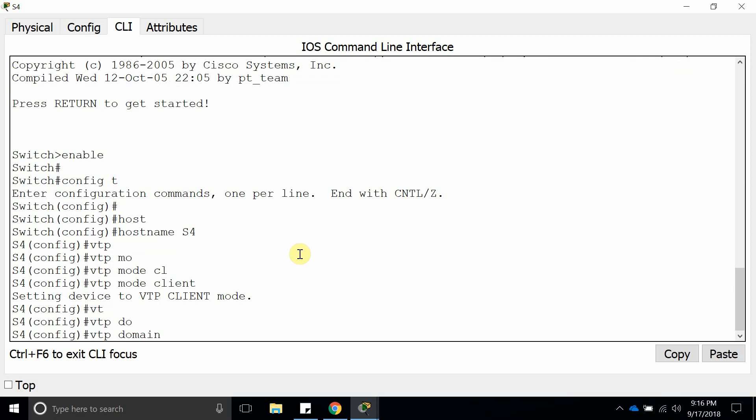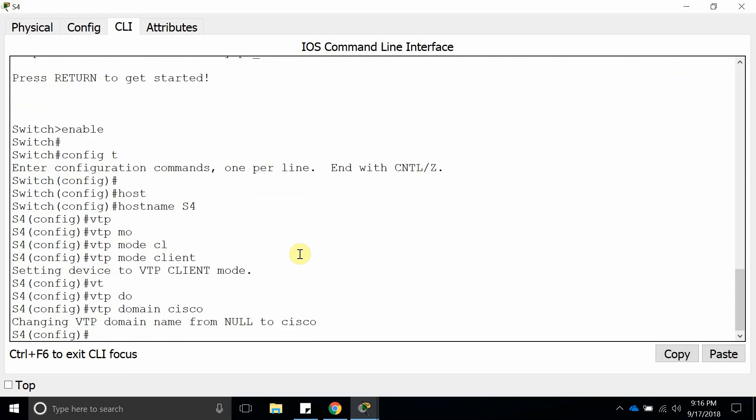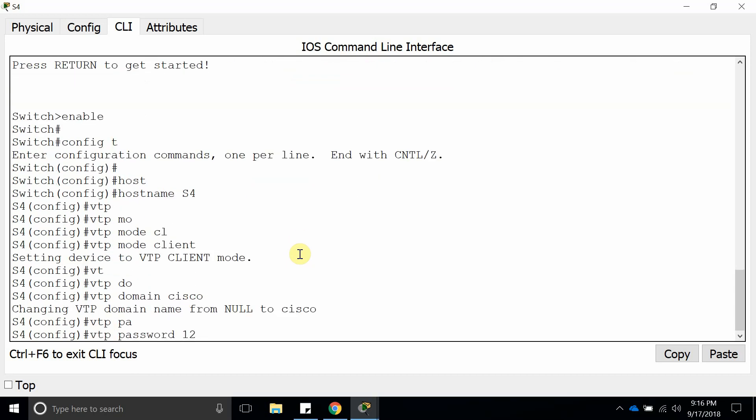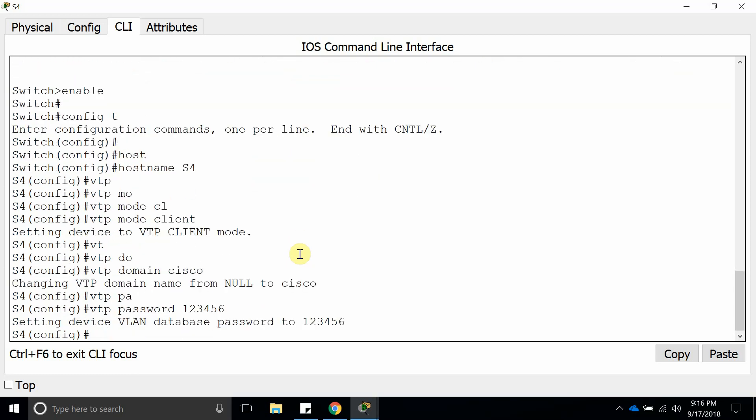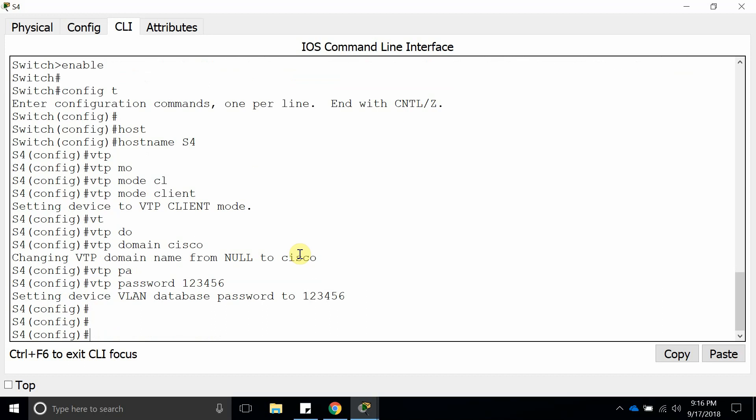VTP domain is Cisco and we also configure password 456. Here it is.